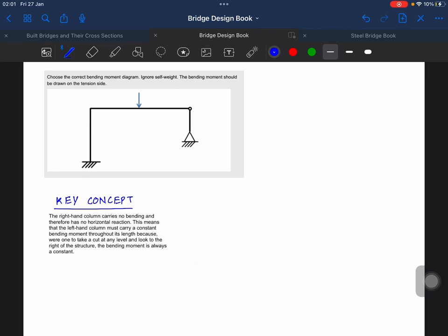Hello everyone, welcome to Structurepedia. Today there is another problem from the structural quiz on frames. We're going to start it.